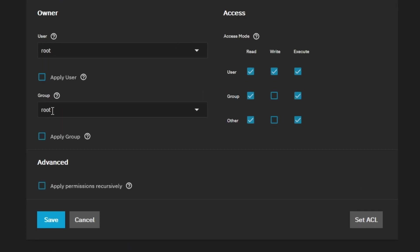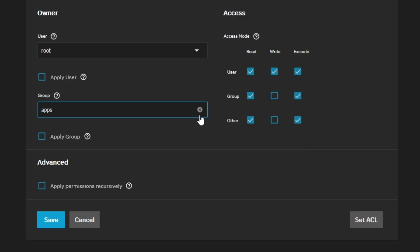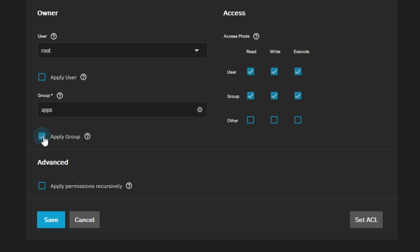On the very bottom right, I'm going to edit the permissions for this dataset. I want to change my group to apps, and then I want to make sure the group has all permissions by making sure the checkboxes are checked on the group line. I don't want Other to have any permissions, so I'm going to uncheck these checkboxes. I'm going to check the Apply Group checkbox and click Save.